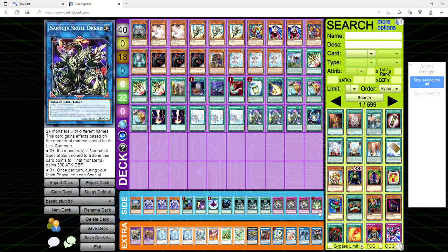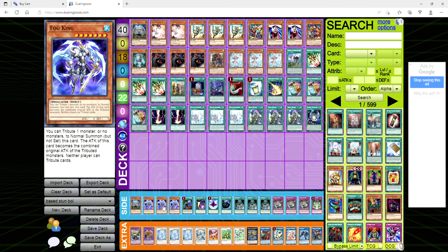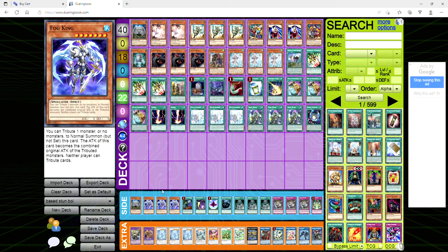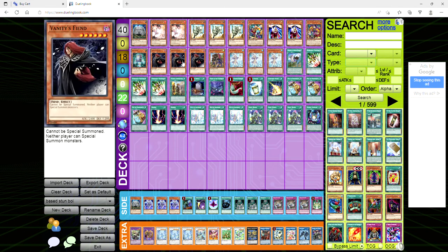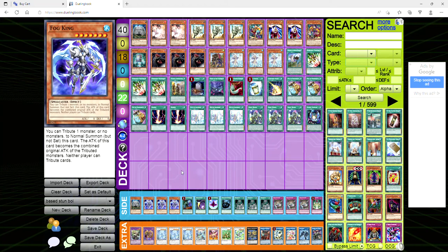For the side deck we're playing another Amato Iwato and three copies of Fog King. So you can tribute a monster or no monsters to normal summon but not set this card. The attack of this card becomes the combined original attack of the tributed monsters and neither player can tribute cards. If you're going against the one dude in the whole room playing monarchs then this is an out to it. If you're going against the one guy in the room also playing true draco then this is an out to it. If you're playing against Floowandereeze this is actually a really good out because you could just tribute the vanity's fiend for this, you have a 2400 beat stick and the opponent can't tribute cards. It doesn't even just say monsters, it just says cards, so they can't Unexplored Winds you, they can't make Empen, like they just lose the game and no one's going to expect Fog King.